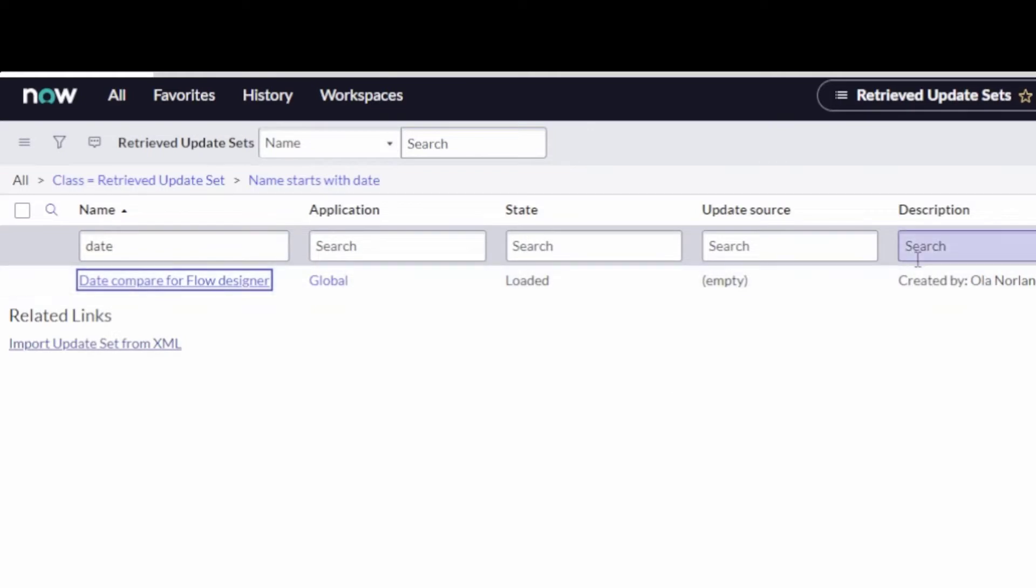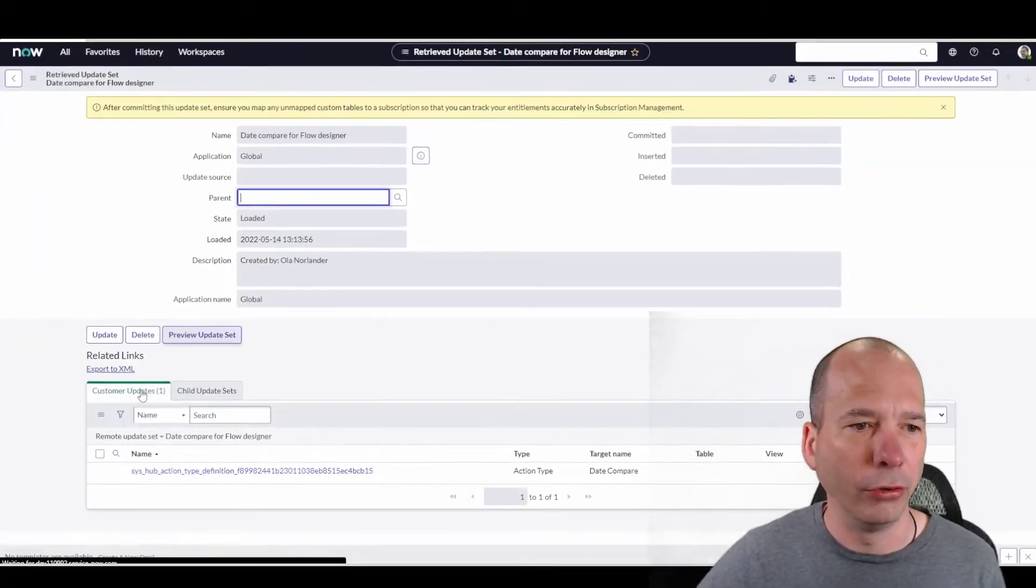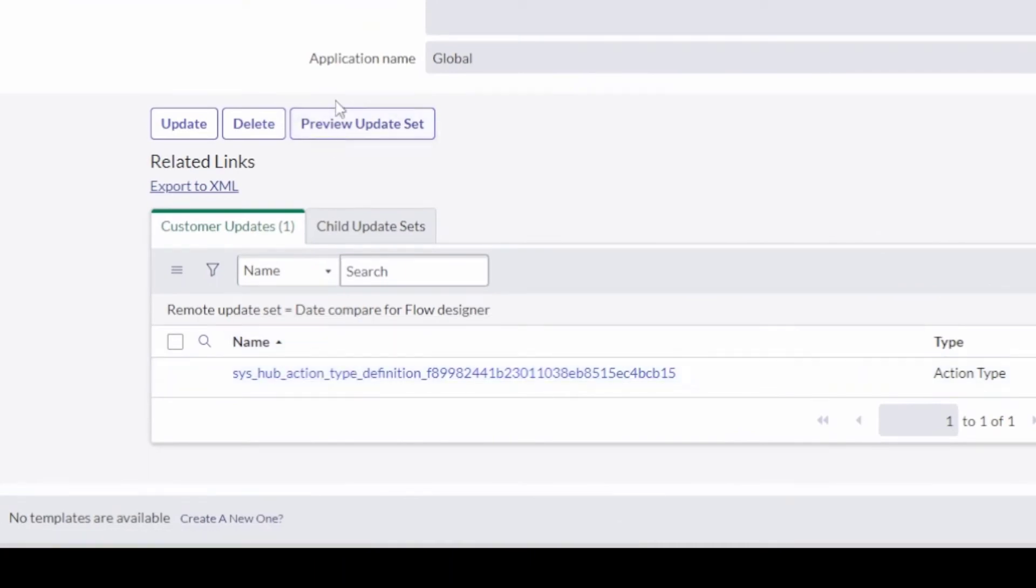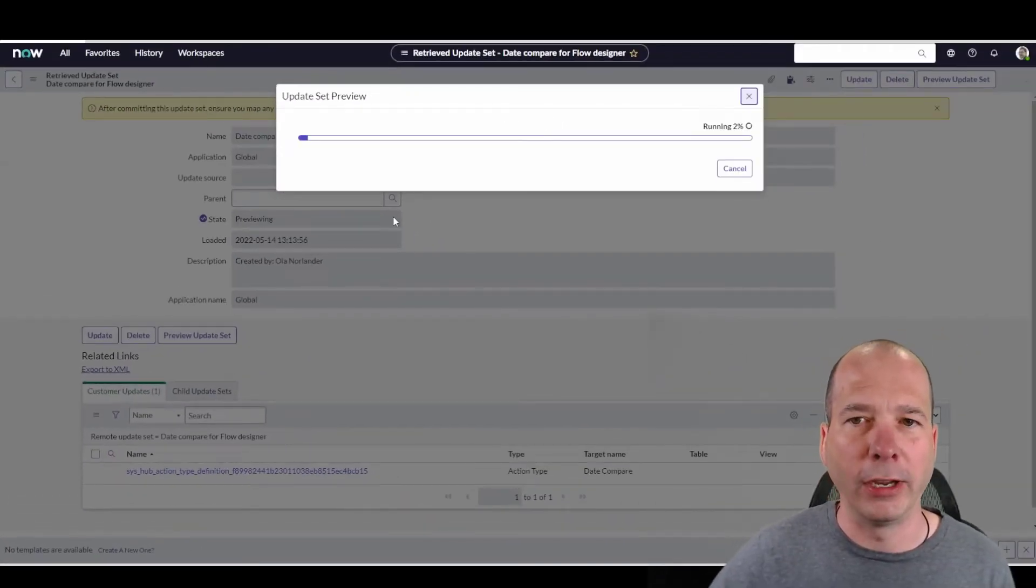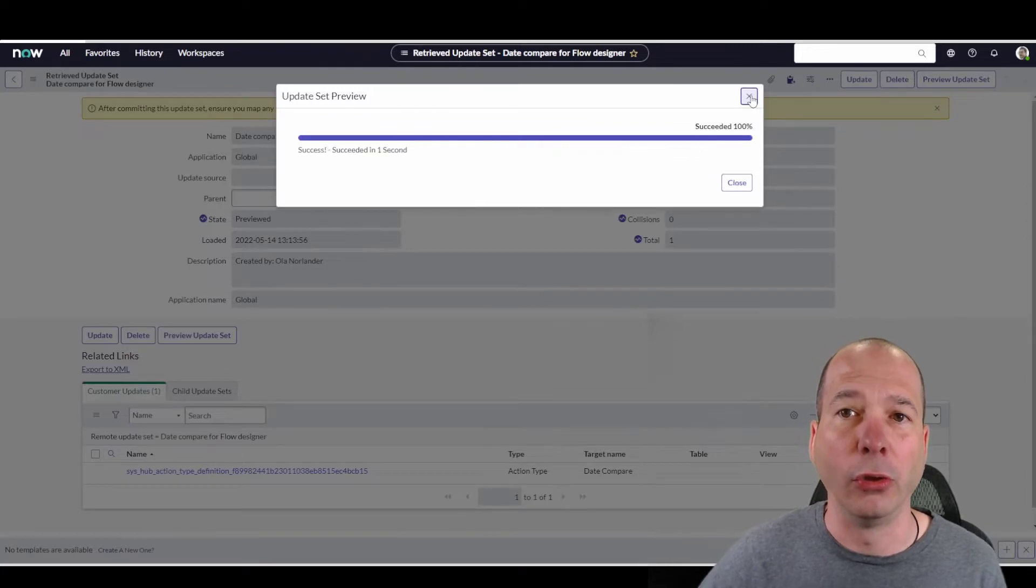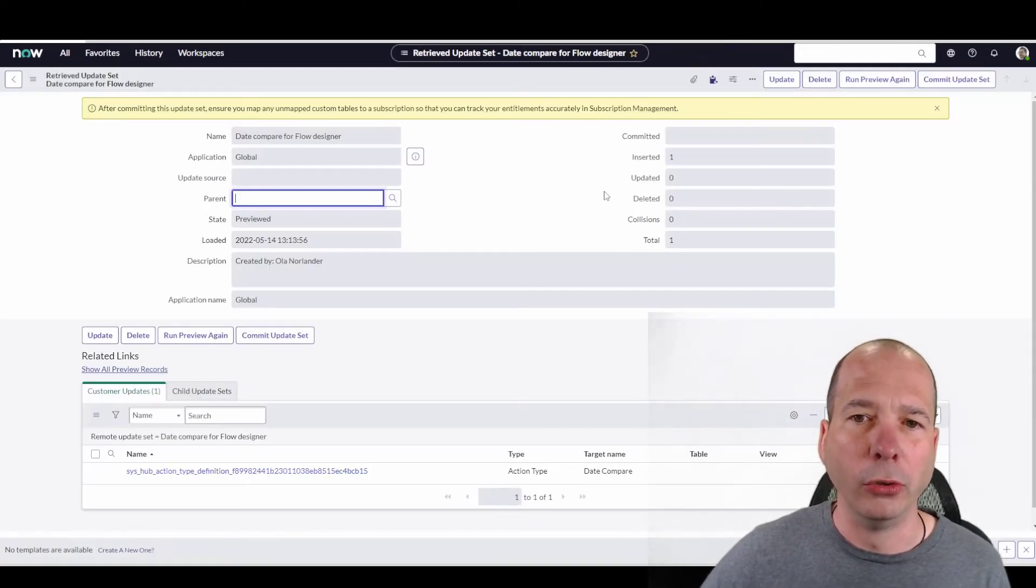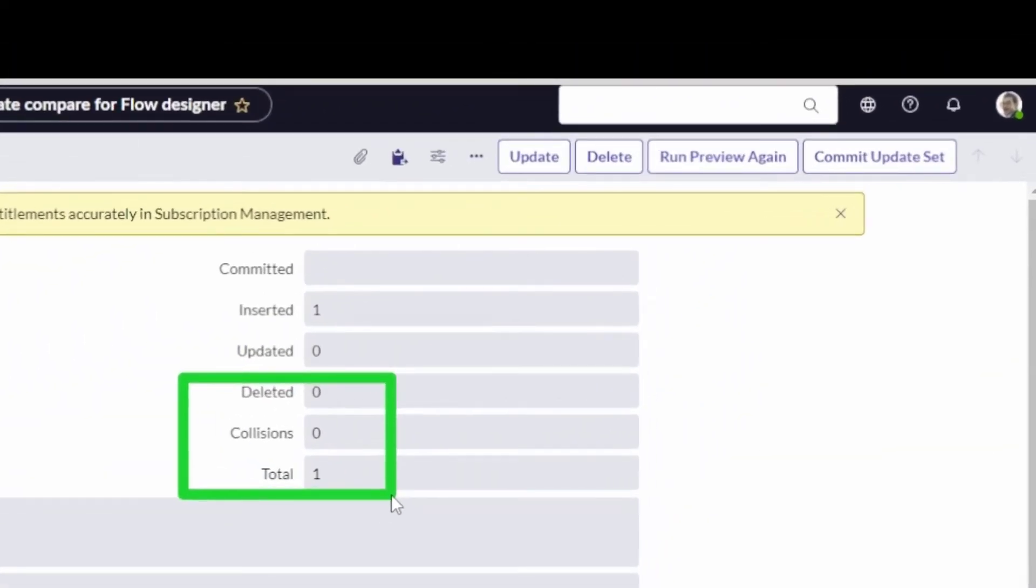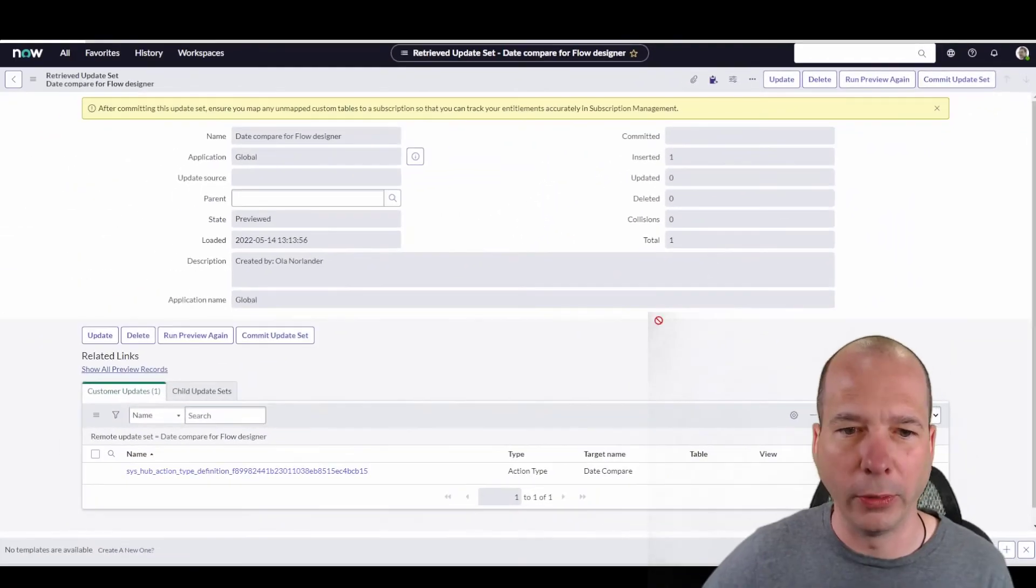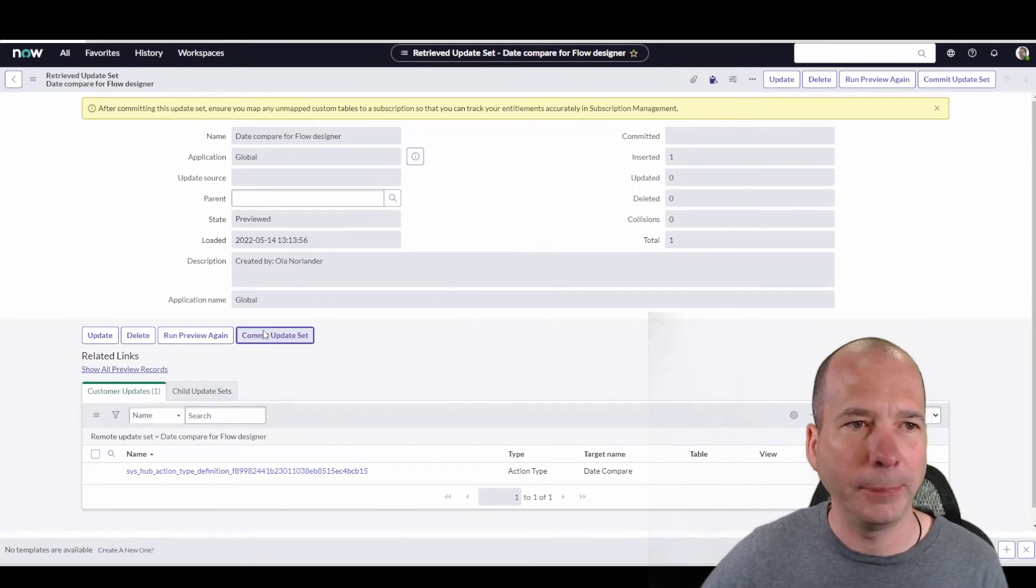So let's open that up. You can see he created it. And we'll go ahead and look it over. It's got that syshub action we saw on the XML file. So I'm going to go ahead and preview it. And by previewing it, it's just checking the file and making sure it's good and that there's no conflicts or issues. So we see there in the blue, or it was blue, there's no collision. And there's only just one insertion. So let's go ahead and commit that update set.